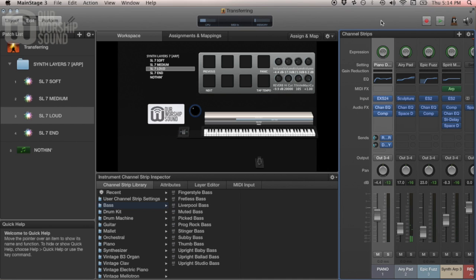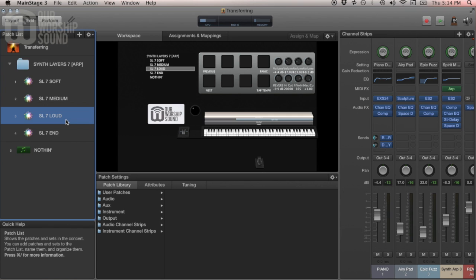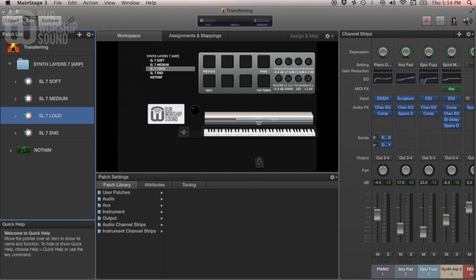What we're going to do now is export this patch for use in Logic. One thing I found as I was working through this — and I learned a ton — is that if I just export this as it is, when I open it in Logic, the first track kind of gets lost. So this piano sound wouldn't come through in Logic.